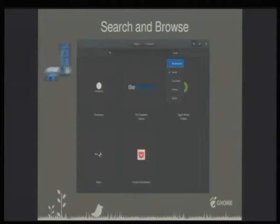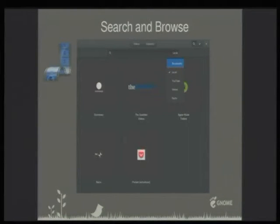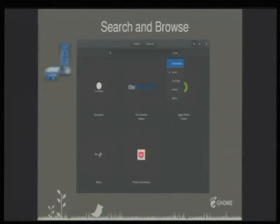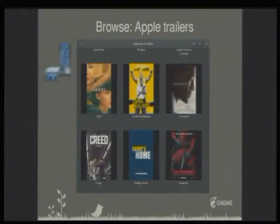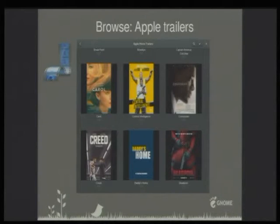So this is GNOME Videos, or Totem. It has two interfaces. You can see here there is this basic interface with channels. In GNOME Videos there's this upper side where you can try to search through any kind of plugin or you can browse them. For instance, browsing Apple Trailers, you can see the videos and play them, and you can get thumbnails, name, and the length of the video.